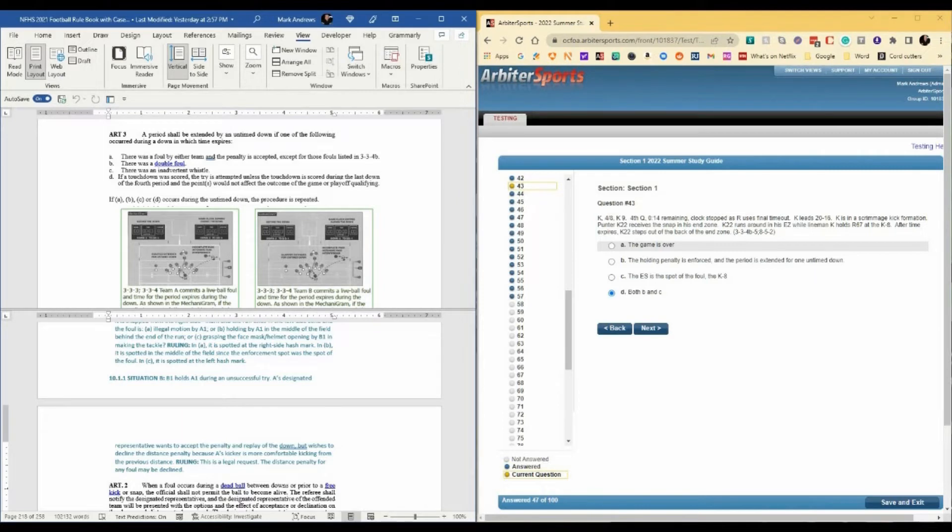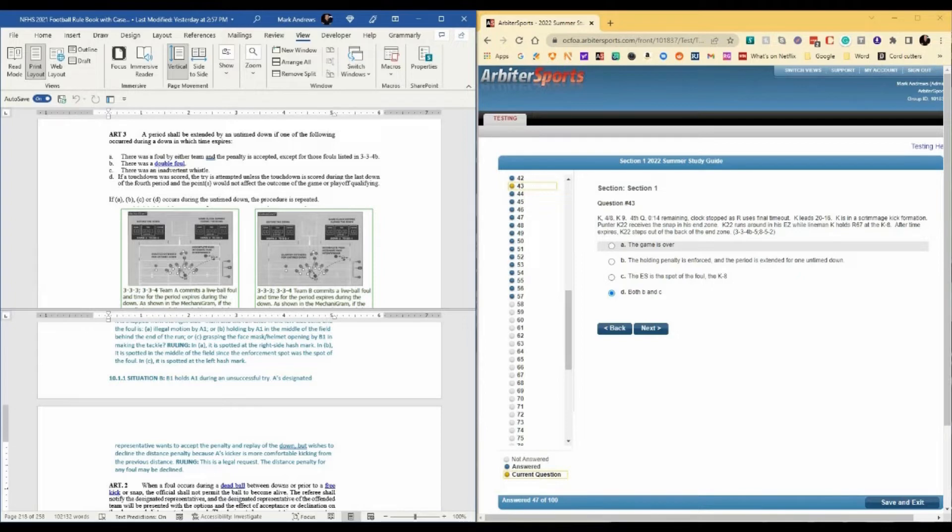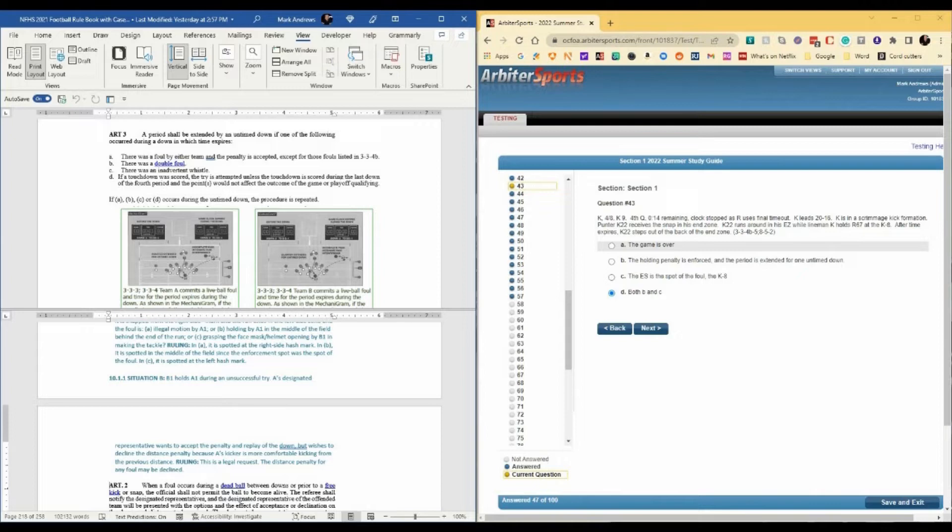Question 43. People often ask me how long it takes me to make these videos. Some questions take one or two minutes. This particular question has taken me three hours because I couldn't find the rule reference that really answered my questions and I asked different rule experts and got different answers. K, fourth and eight at the K9, fourth quarter, 14 seconds remaining. Clock stopped as R uses final timeout. K leads 20 to 16.